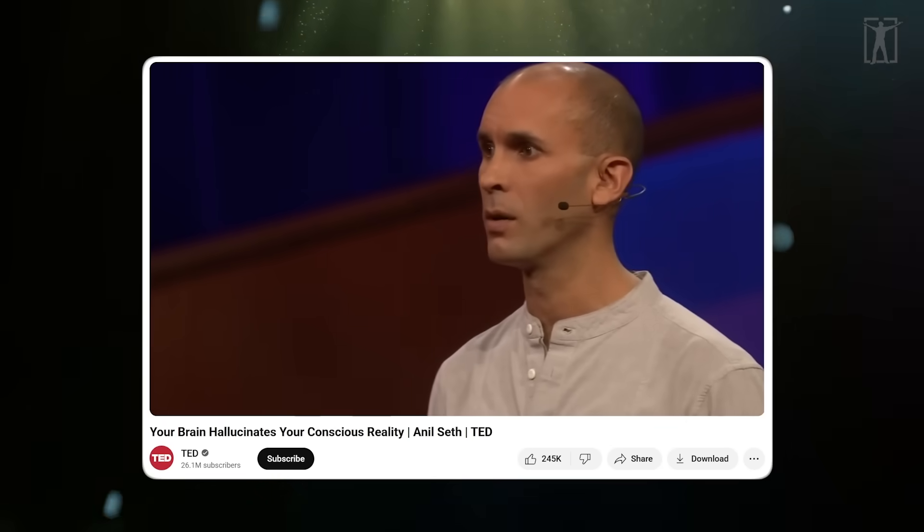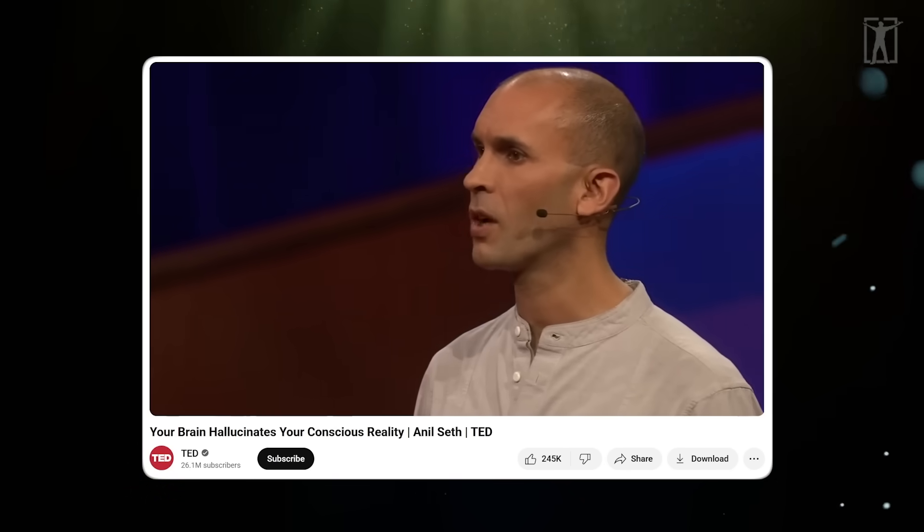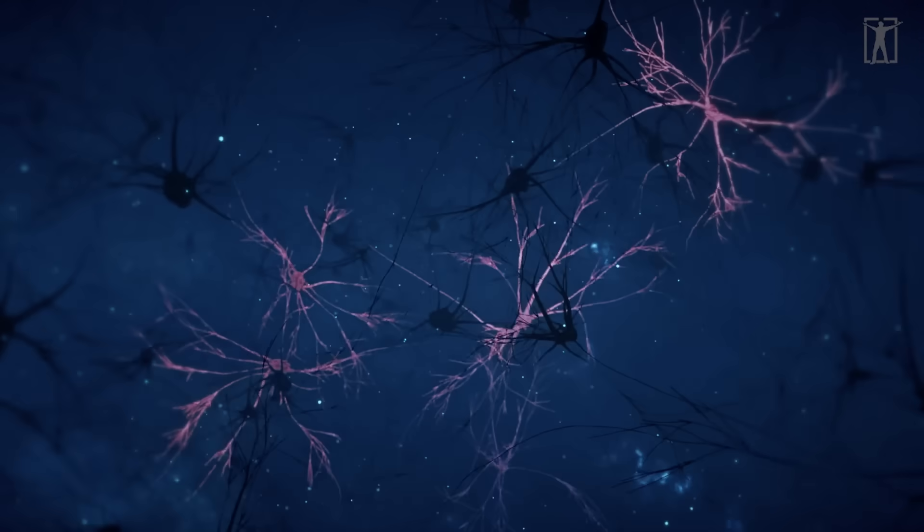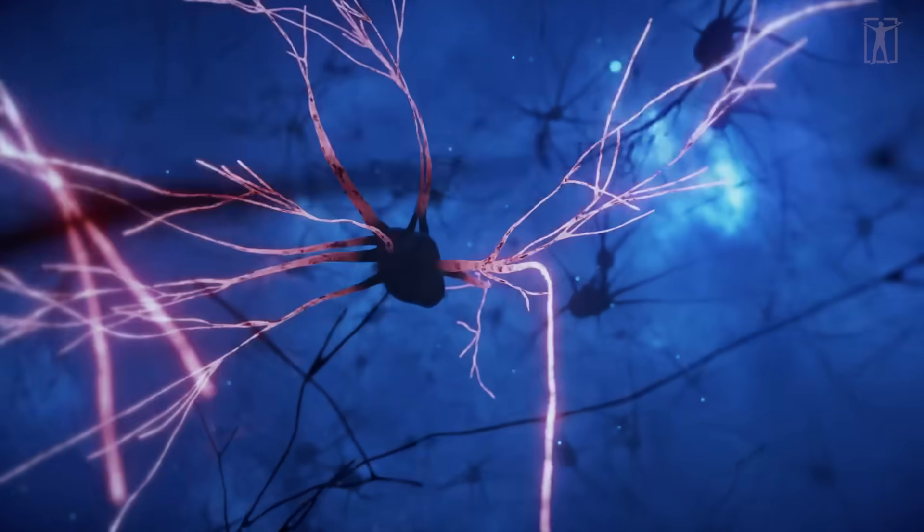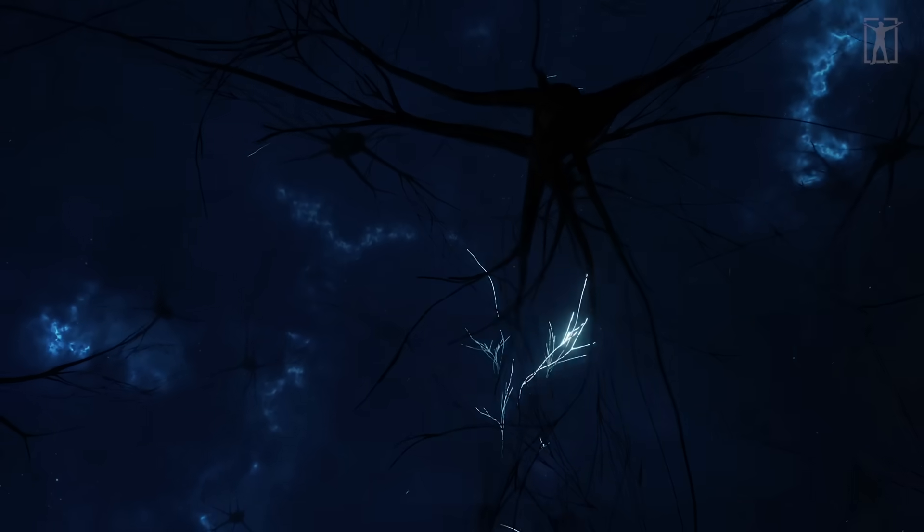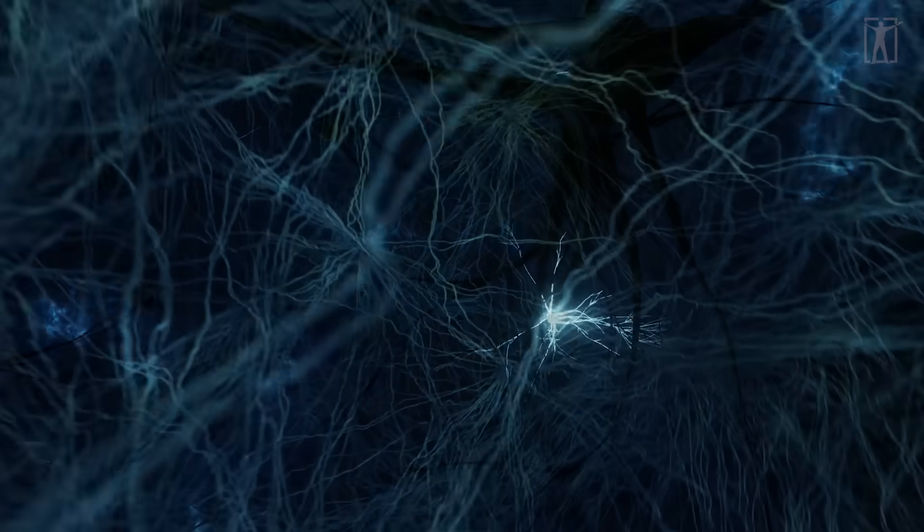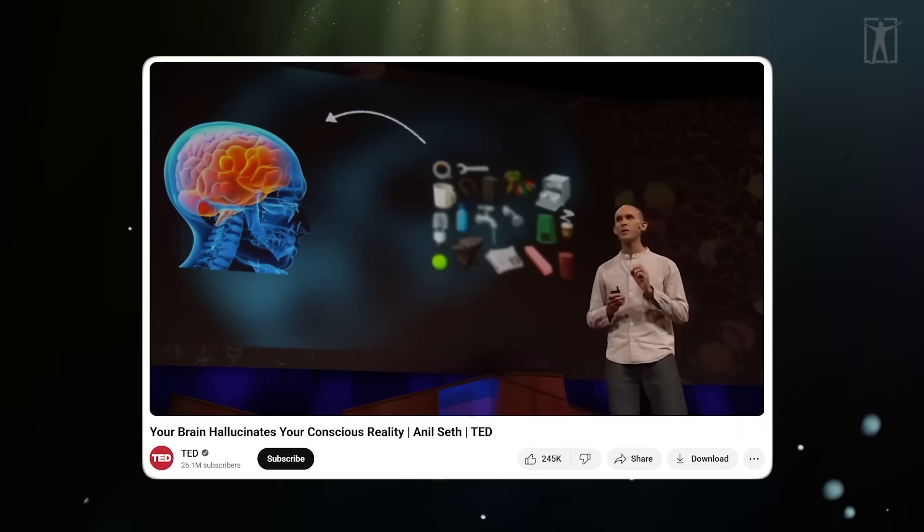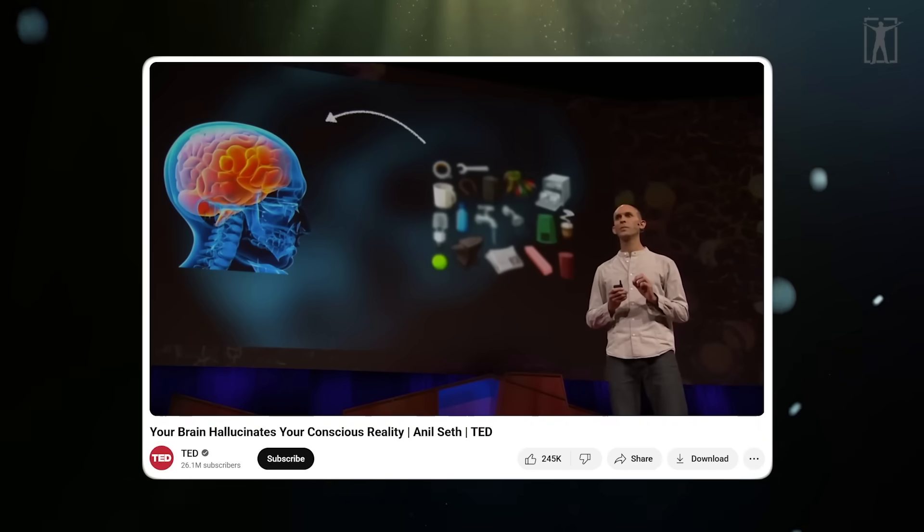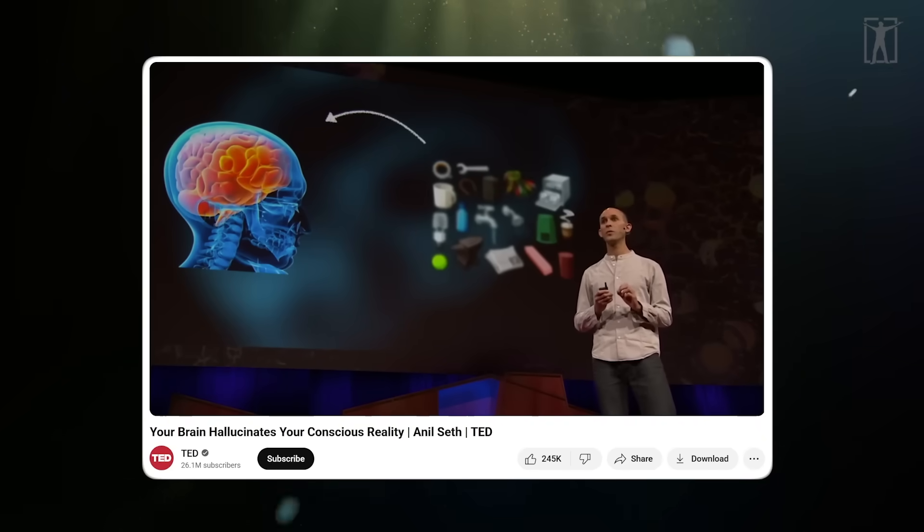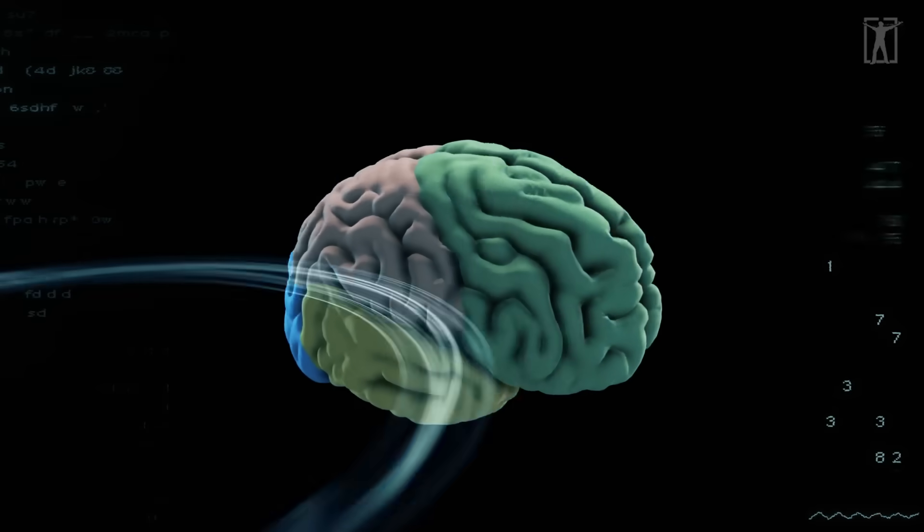Imagine being a brain - you're locked inside a bony skull trying to figure what's out there in the world. There's no lights inside the skull, there's no sound either. All you've got to go on are streams of electrical impulses which are only indirectly related to things in the world.